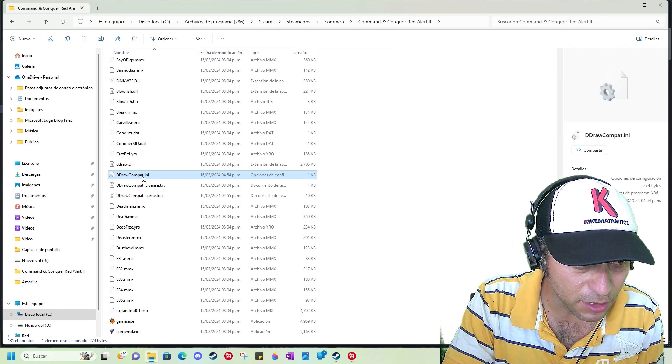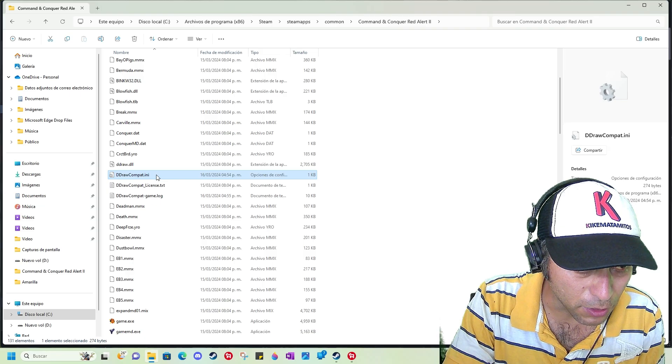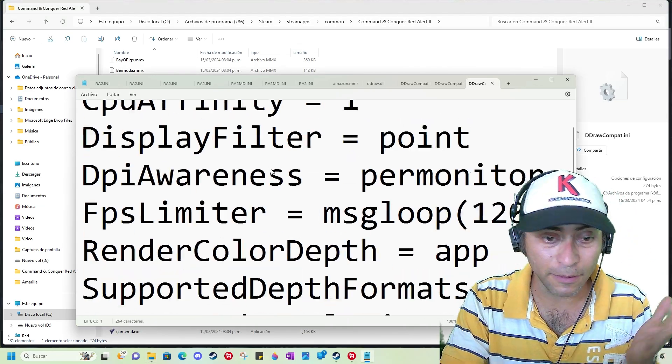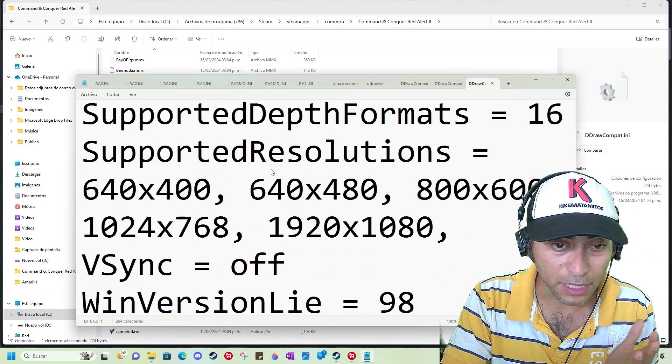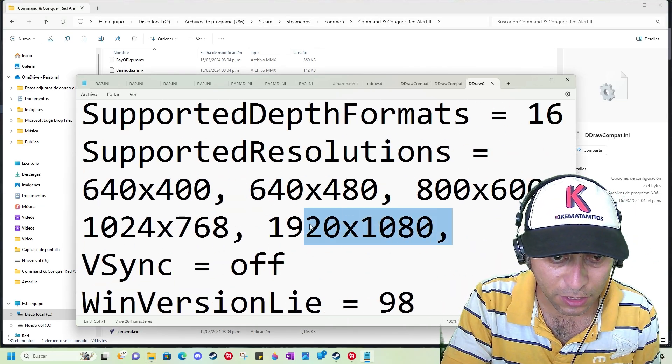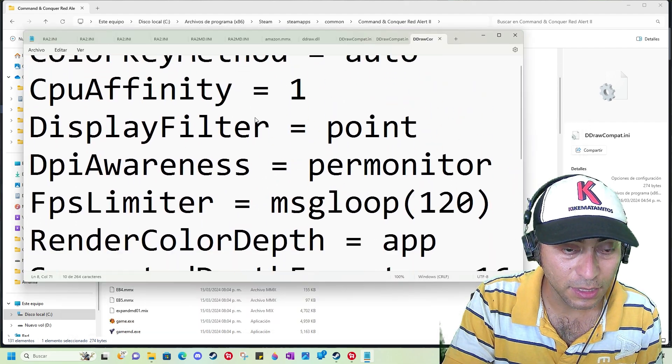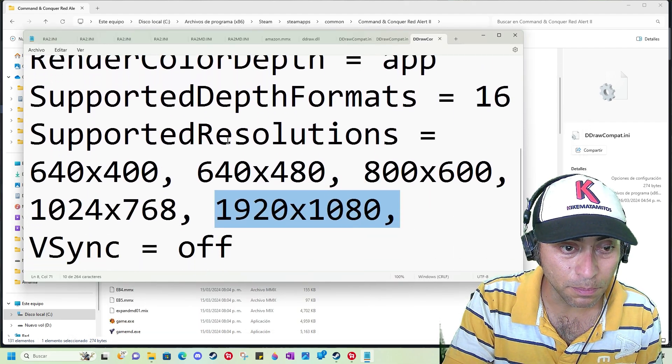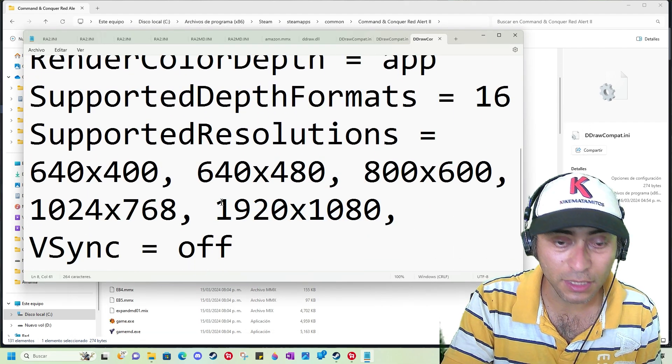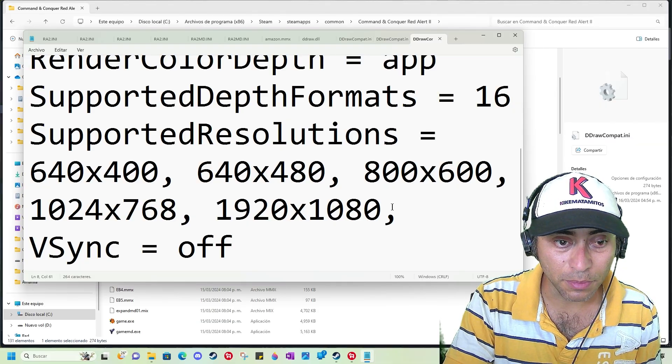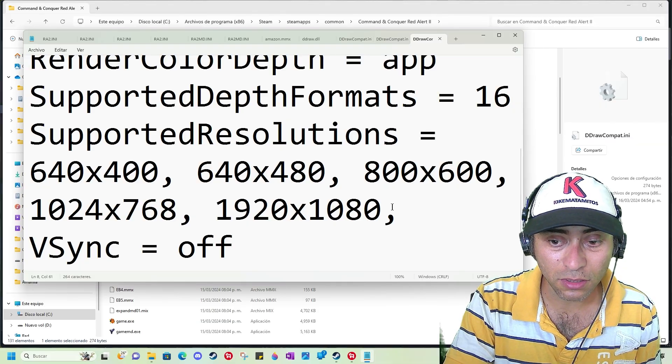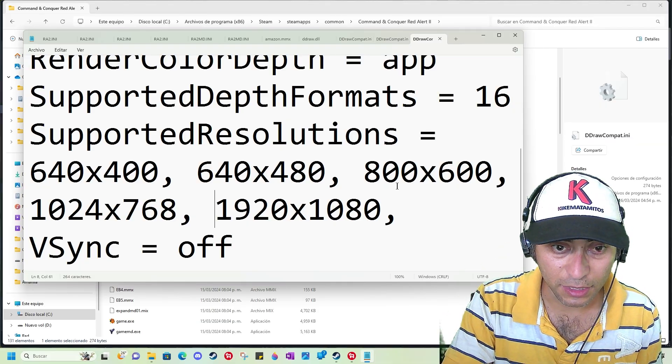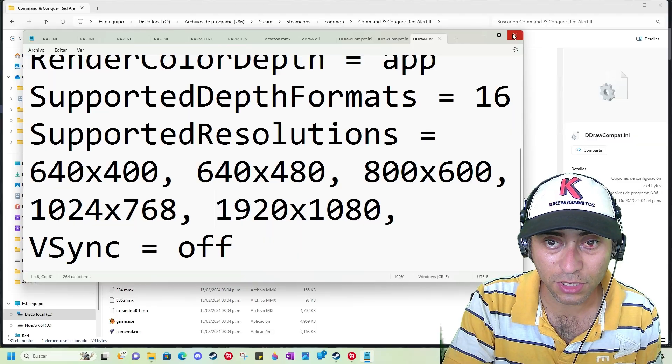Then you need to find this file called DDRAWCompatini. You can see it here. Double-click it or open with Notepad, and then you need to write the resolution here. Don't move anything, only put the resolution that you want here, for example the resolution of your screen. That's my resolution. Save it and close it.